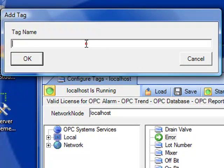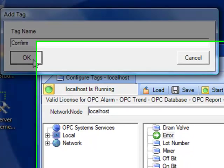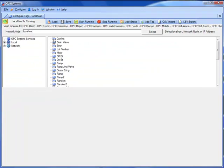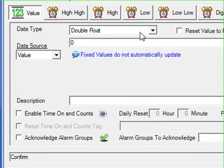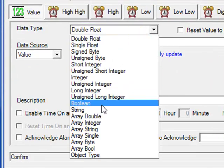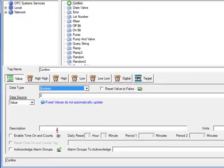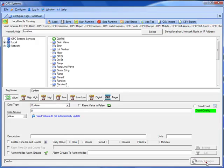And the final tag we will add will have the name Confirm. Select it from the tag list and set its data type to a Boolean. The confirmation tag will be set to true when the recipe execution completes successfully. If there's an error, that will be false and the error tag will have a non-zero number in it.